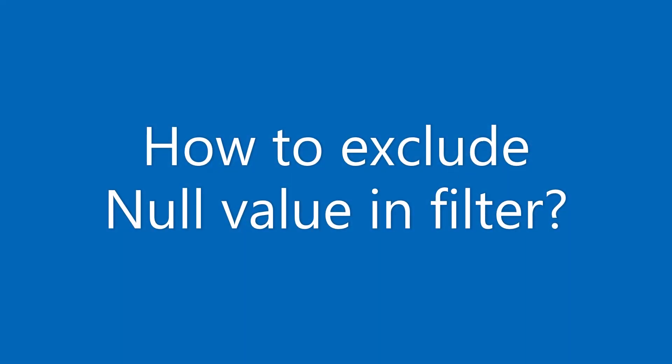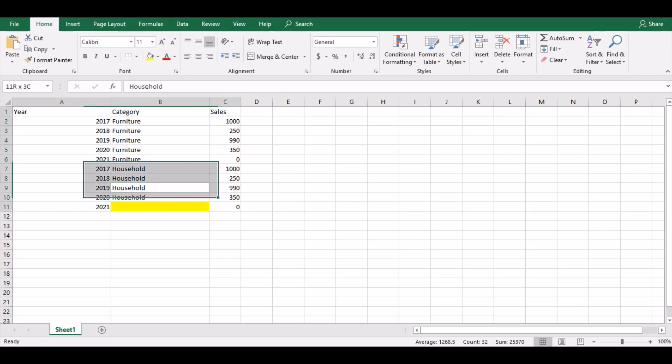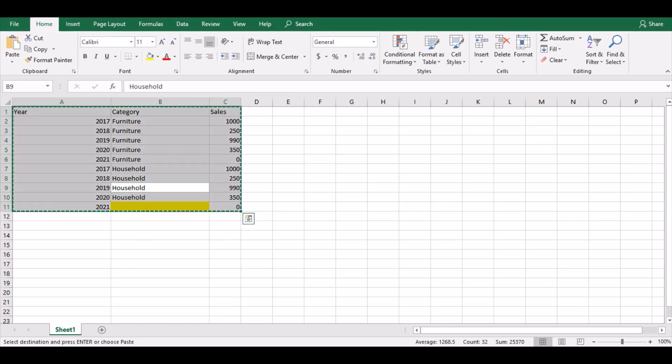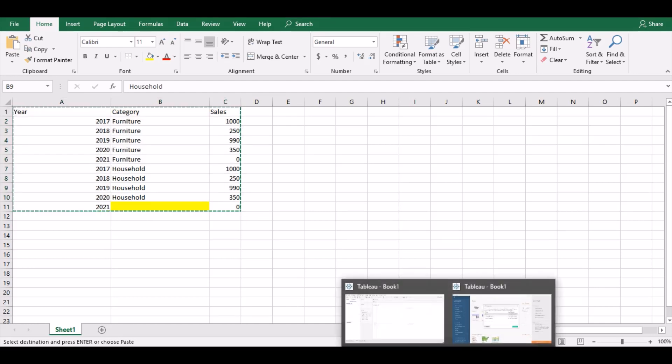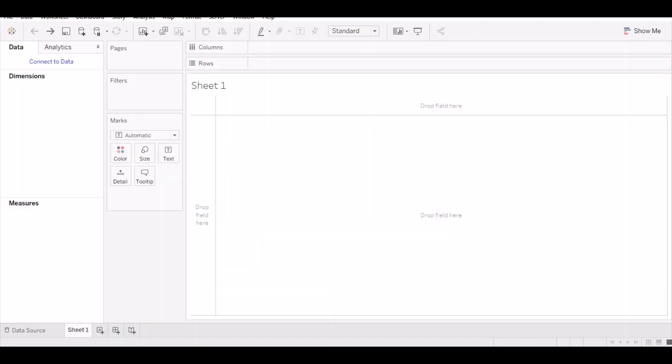Hello everyone, in this video we will see how to exclude the null value in the filter. Let's take the sample data with these three columns: year, category, and sales. If you observe closely, there is one row where there is no data for the category column. So let me load this data into Tableau now.